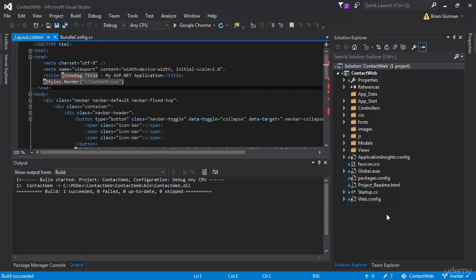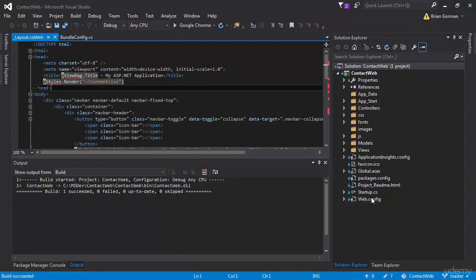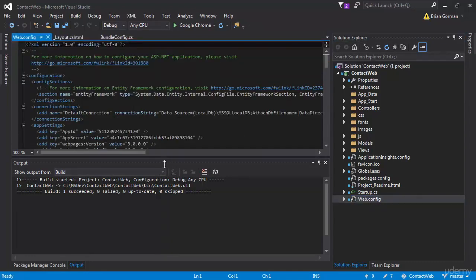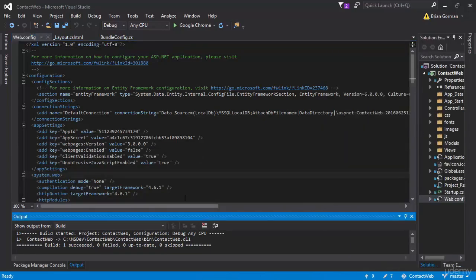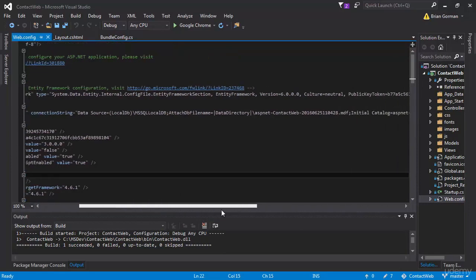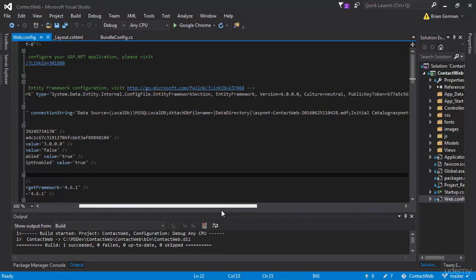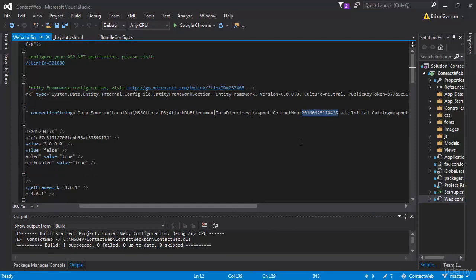So to get around that for the purposes of our course, a very easy way, I'm just going to go into the web config and we're going to rename the file. So let me just make this a little bigger so we can see it a little easier. And what we're going to do then is we're going to go ahead and rename this database file.